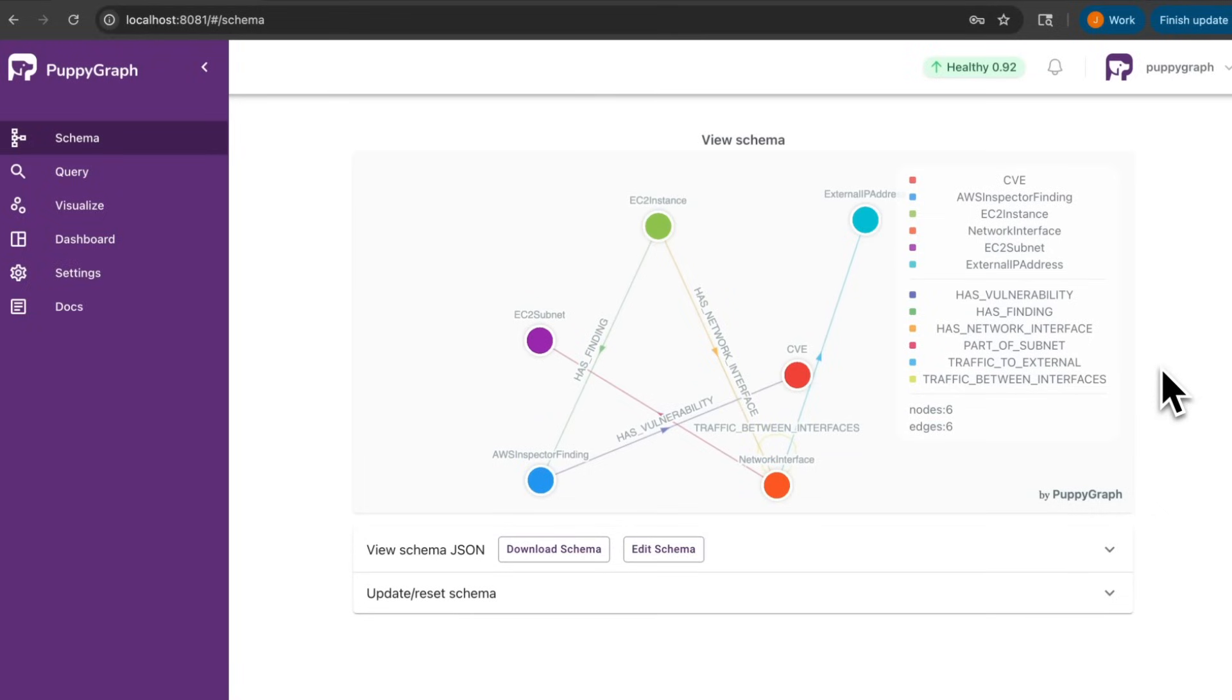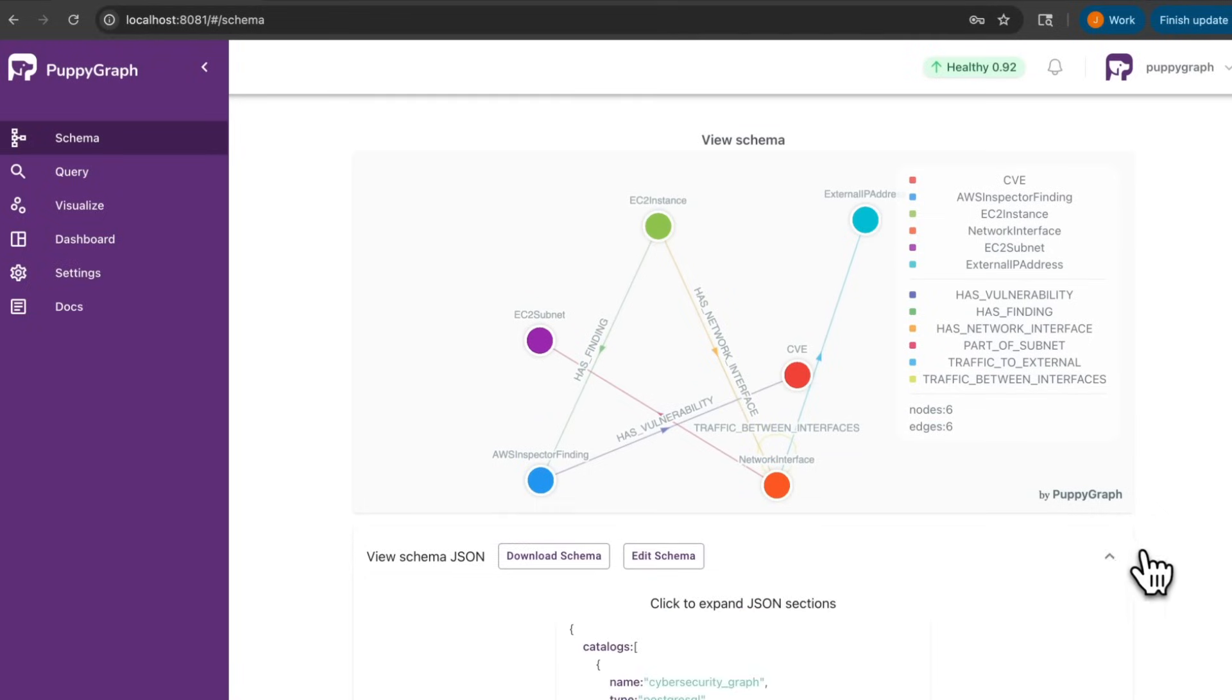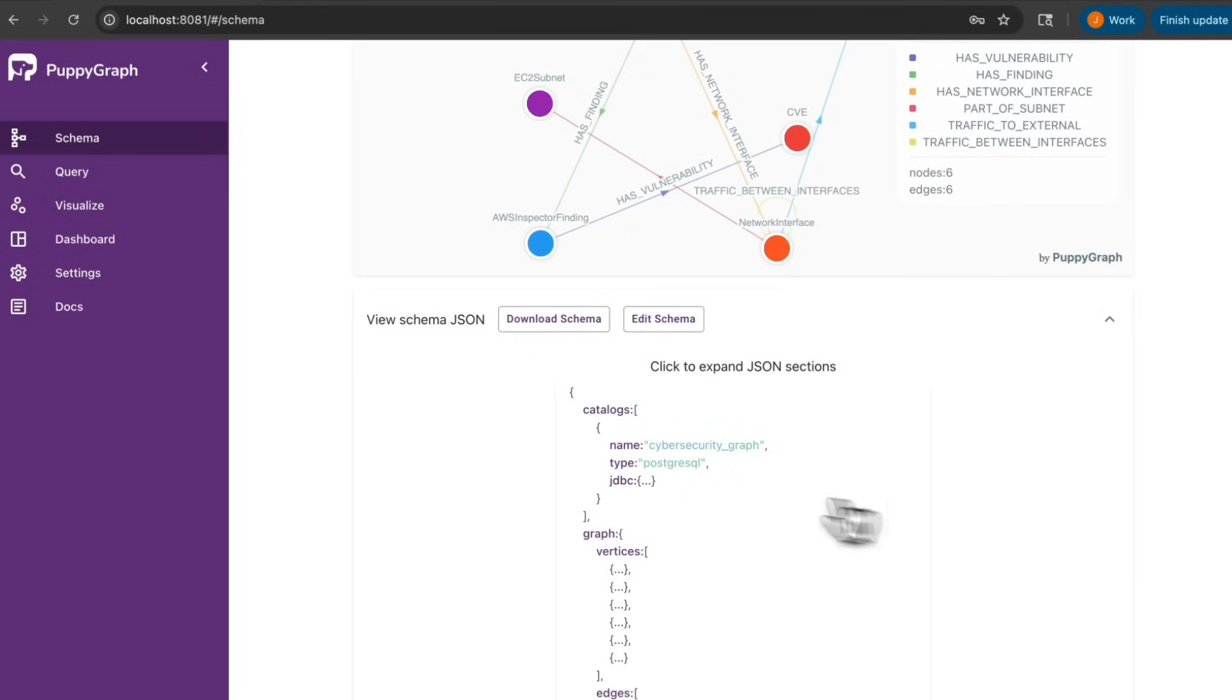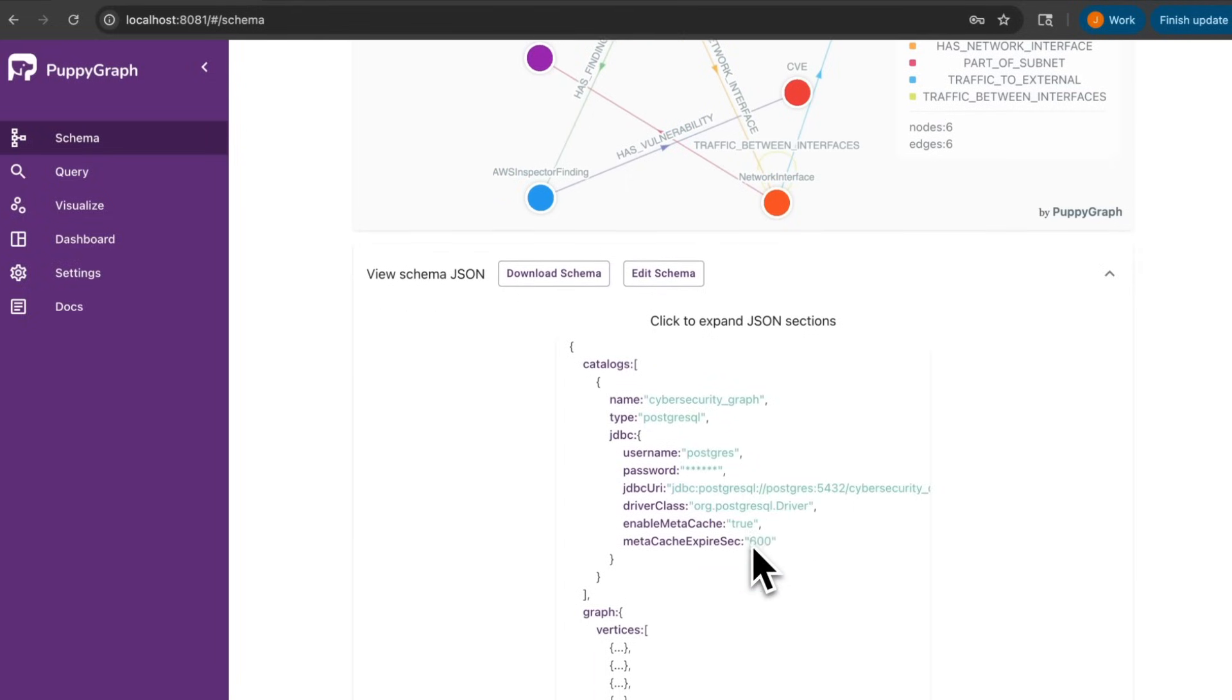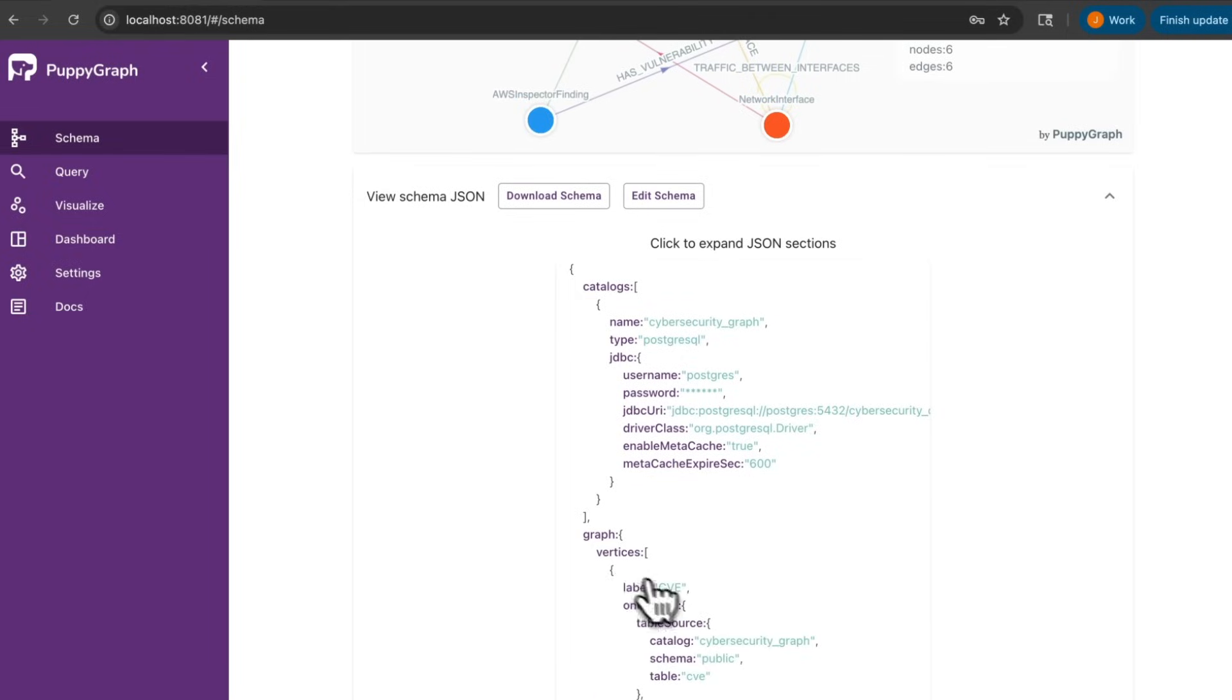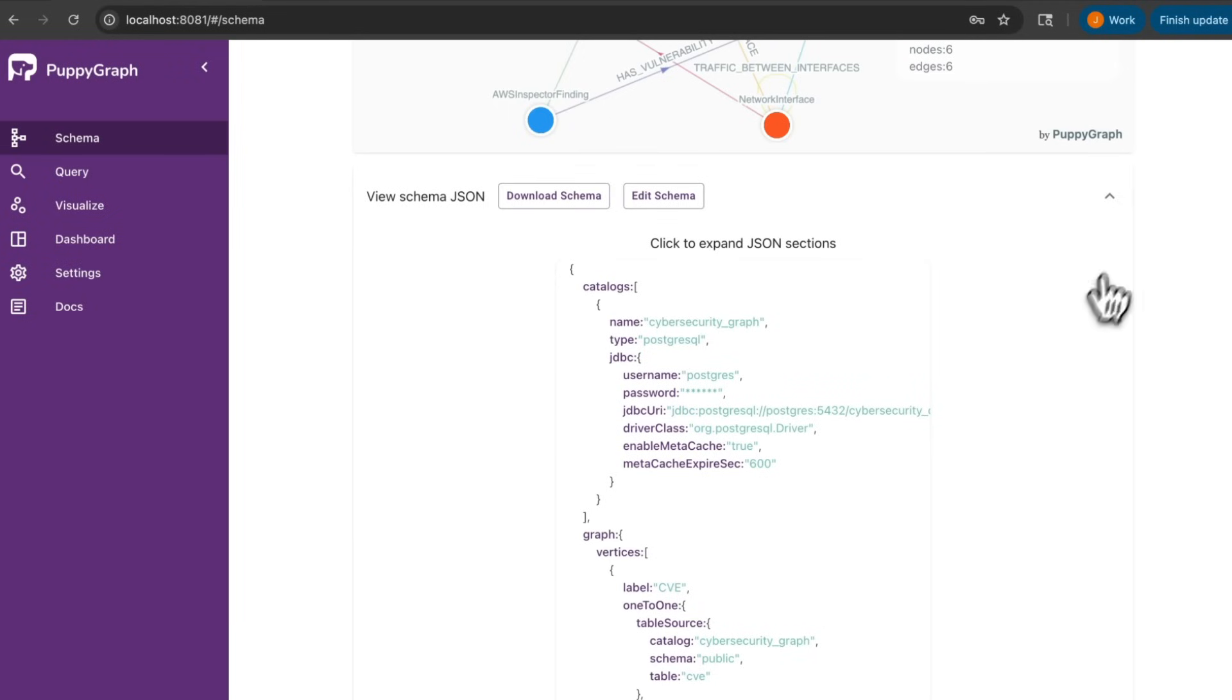After defining our nodes and edges, we're all good to go. Over here, we can see our schema.json file. And it is this very file that lets us map the data stored in our relational database as a graph without having to spin up a separate graph database instance, maintain complex ETL pipelines, or deal with the hassle of a second copy of data. We also support expressive graph query languages like Cypher and Gremlin, so you'll still have easy access to the powerful graph database capabilities that you're familiar with.